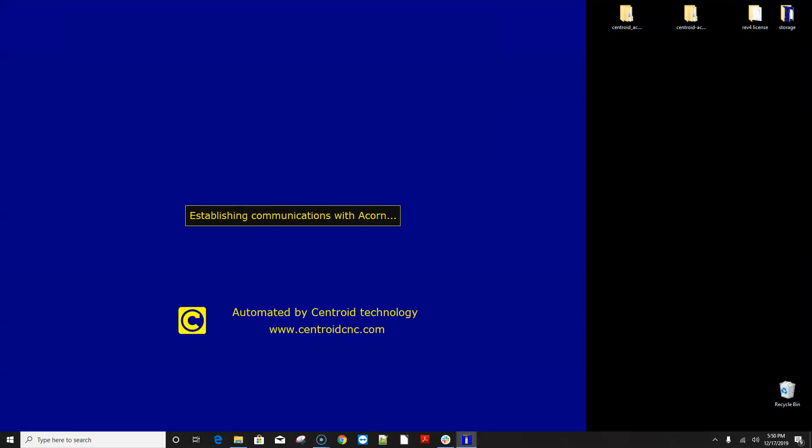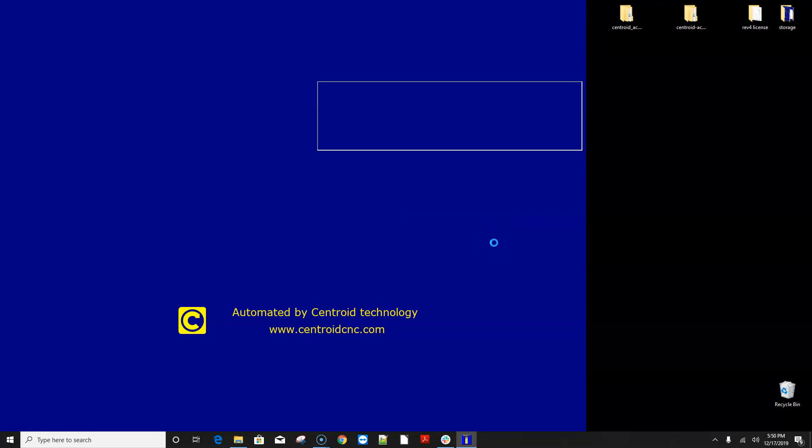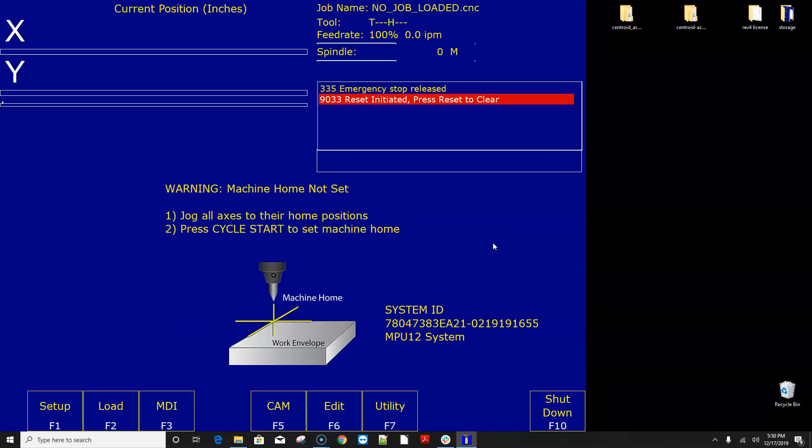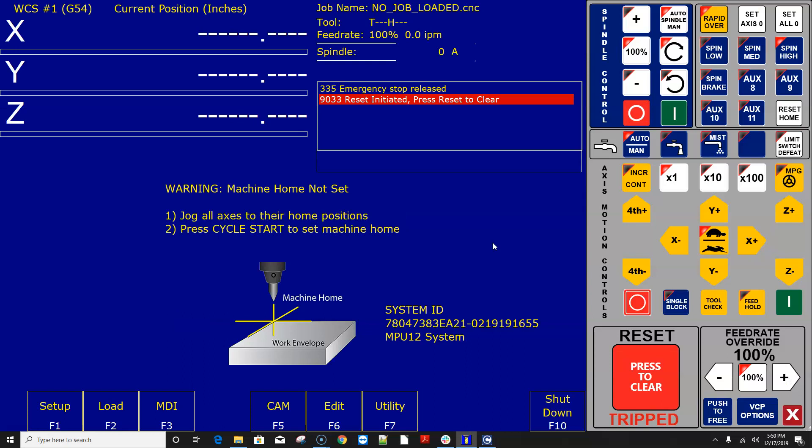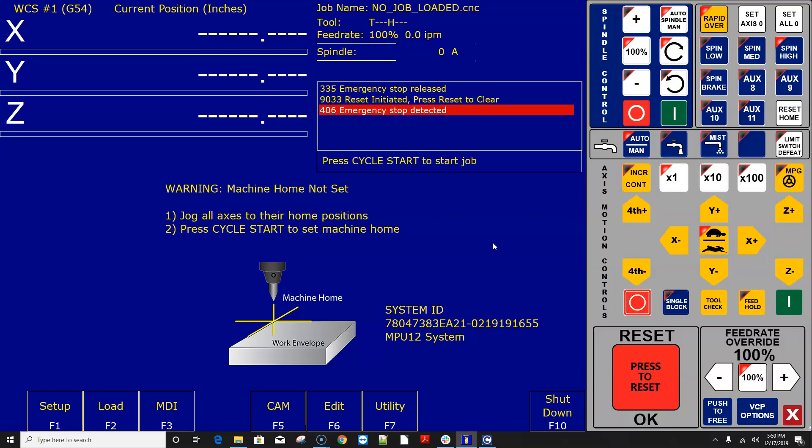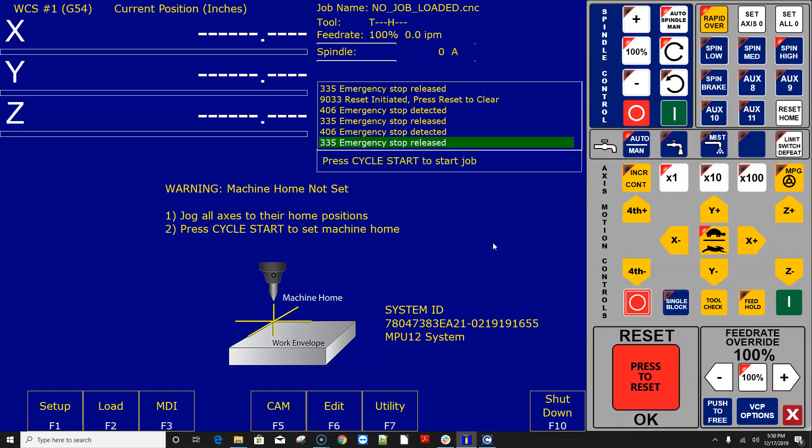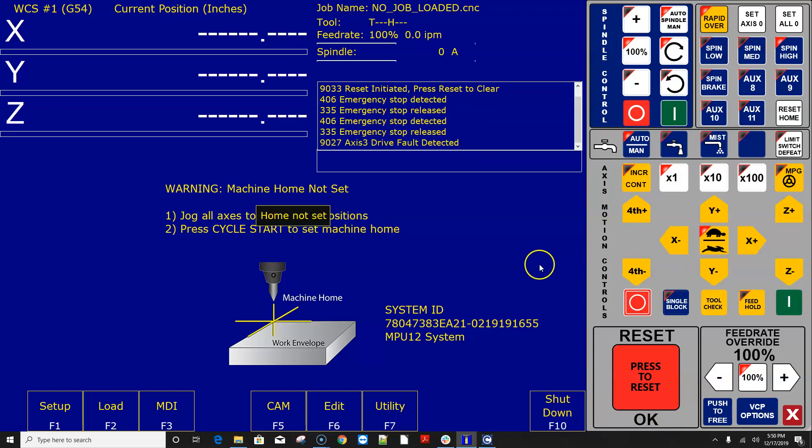alrighty once I get a heartbeat I notice okay I got a heartbeat on the acorn and I click okay now it's gonna reboot CNC 12 with all those changes that I made and let's test and see if my e-stop works okay my e-stop is working fantastic and I could push cycle start and there I have an axis 3 drive fault